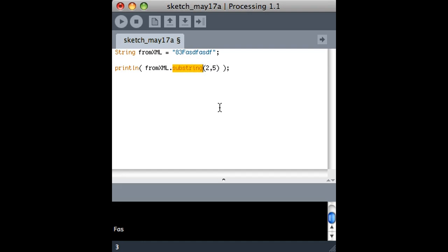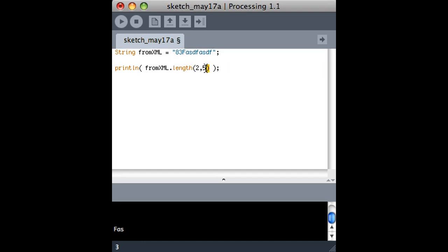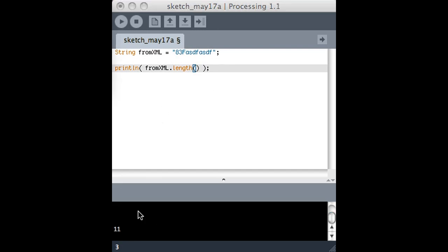There's also something called length, which gives you the length of the string. That should give us, there we go, 11. There are 11 characters in the string.